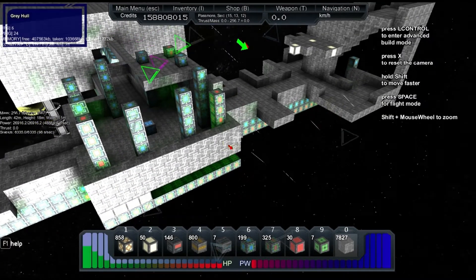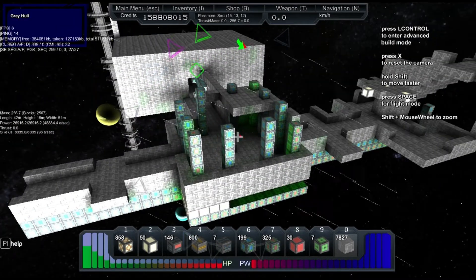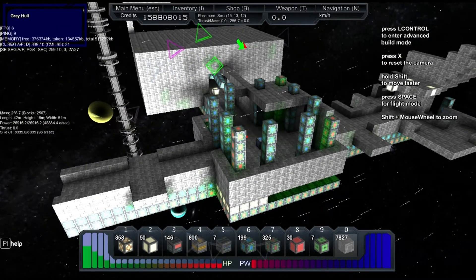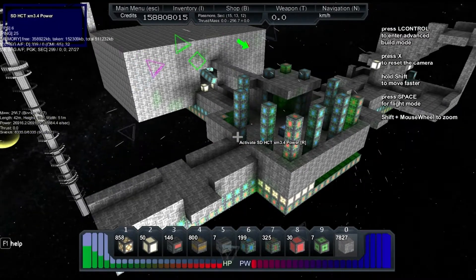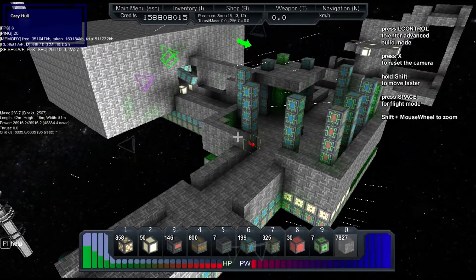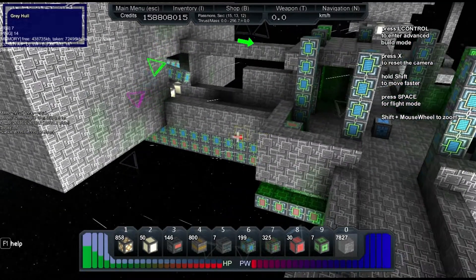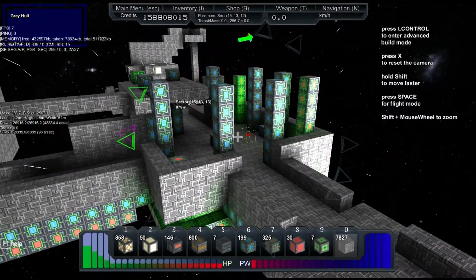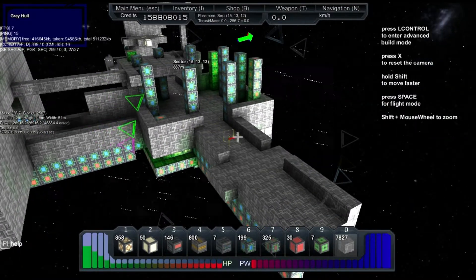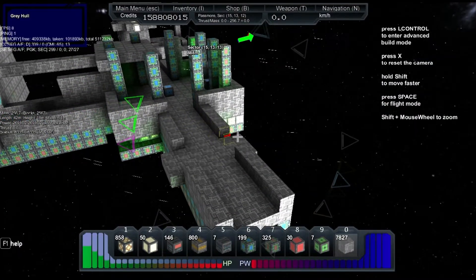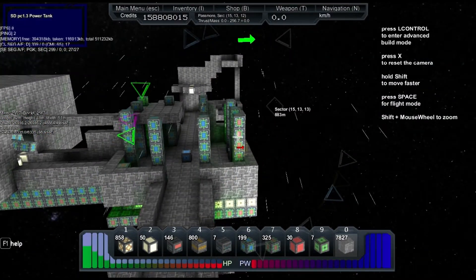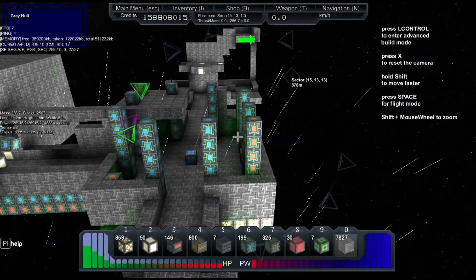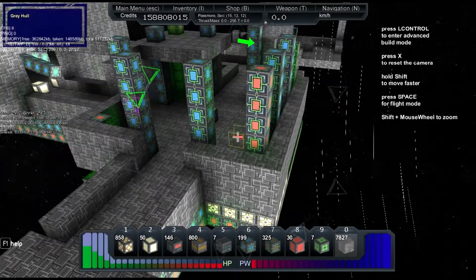And now, what you see here is essentially a ship core. It's going to be in its defended room. It's going to be the centre of the ship, basically, and its defended room.